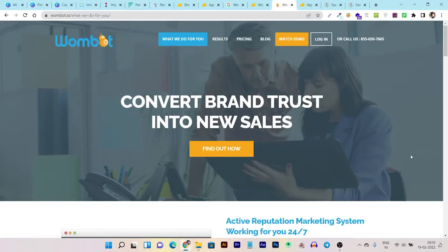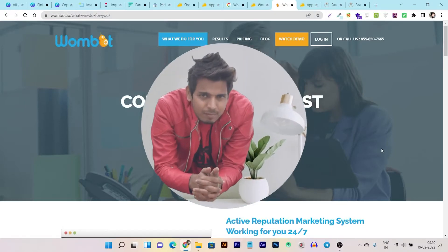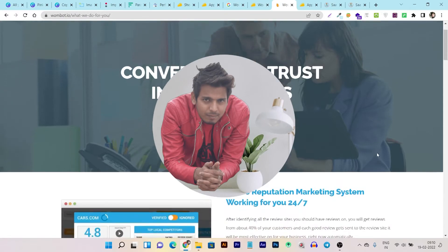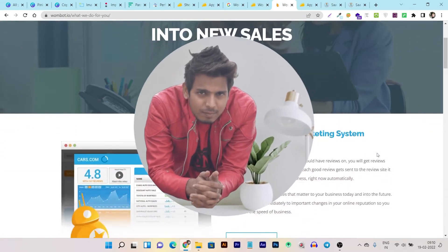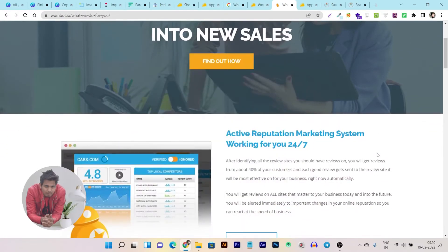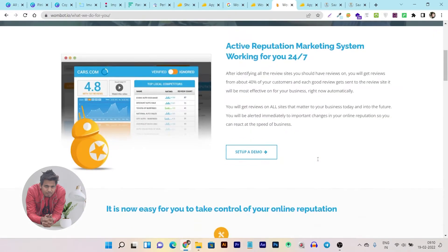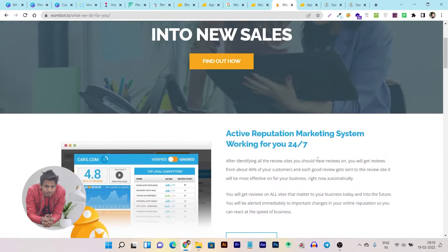Hey folks, this is Prasant here and welcome back to Sahas Guru YouTube channel. In this video, I am going to talk with you how you can increase and improve your Google listing business reviews so you can improve your online reputation and the trust factor for your future customers. So let me get started.